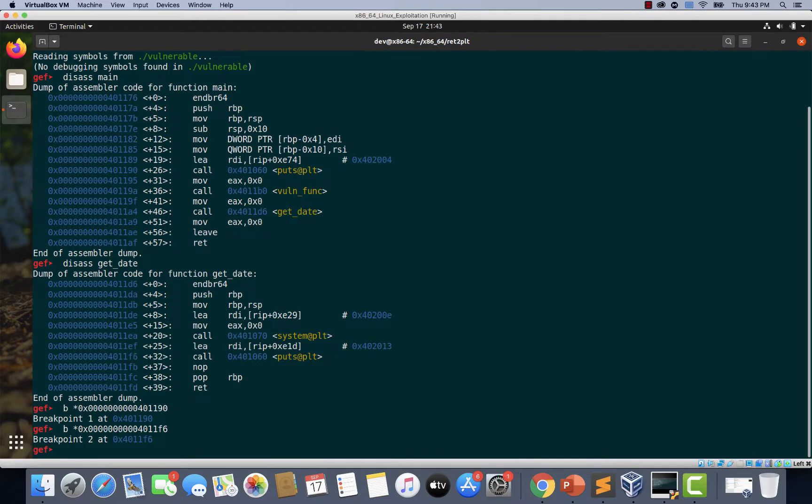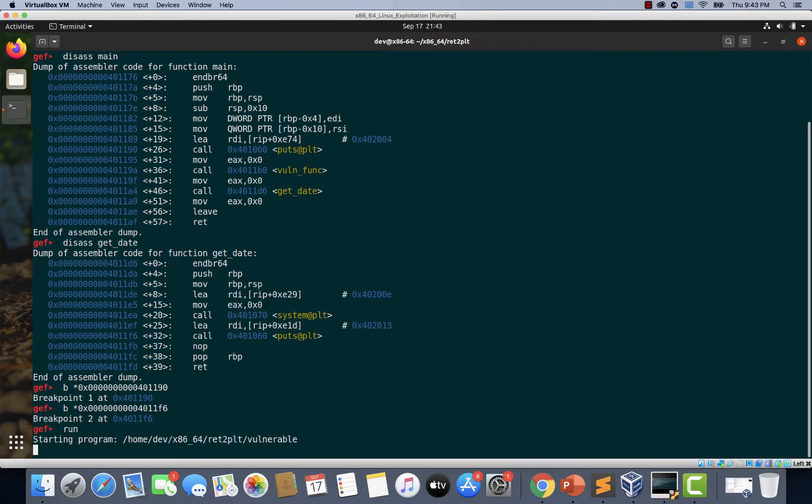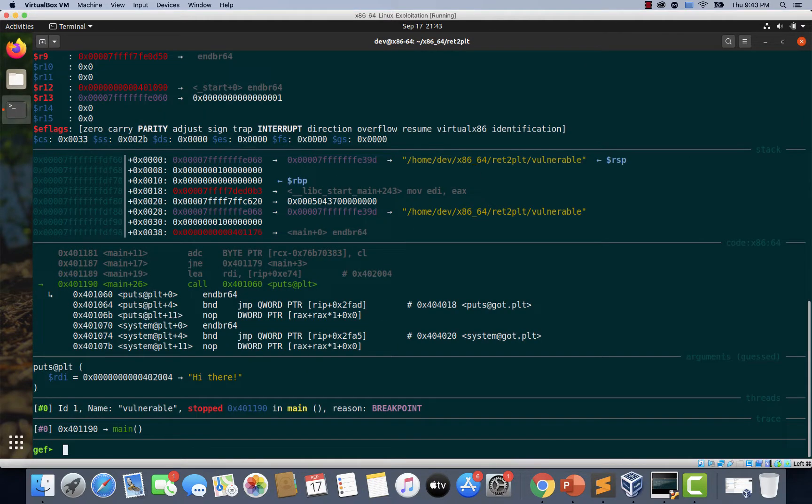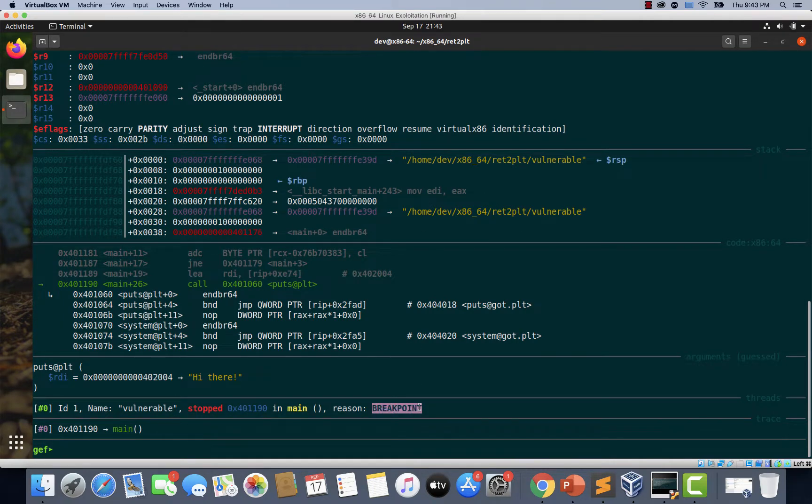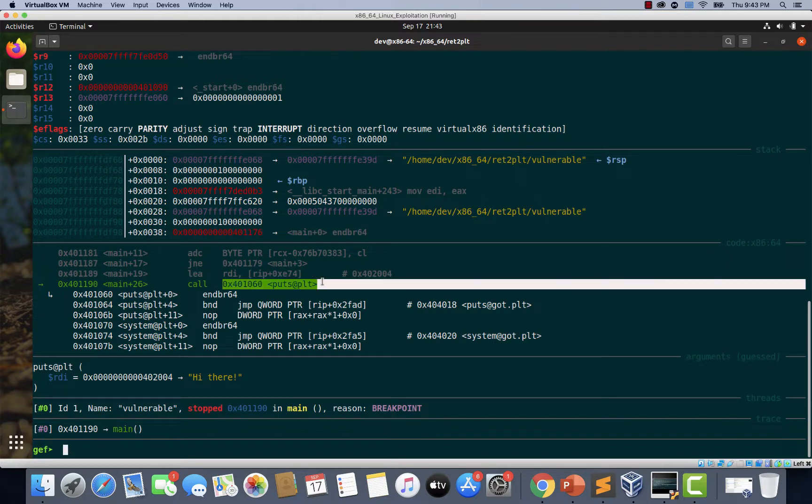Now let's run the binary using the command run. And if you notice, the first breakpoint is hit, which is at the call to puts function.